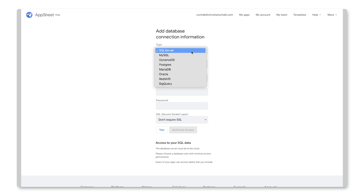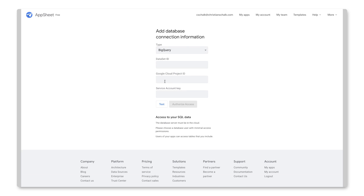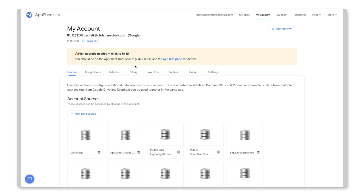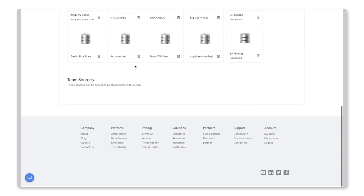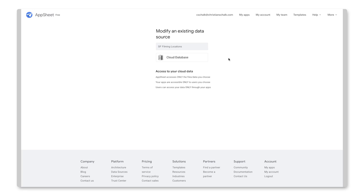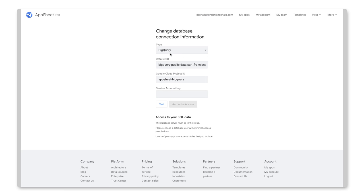And so I'm giving it a name, SF Films. And I click on Cloud Database. And here's where I select the database type. And that's also where I would select the different data set ID, Cloud Project ID, and so forth. Now, I happen to have an existing data source that I've already set up. Let me just walk back here. And I'll select the San Francisco Filming Locations.